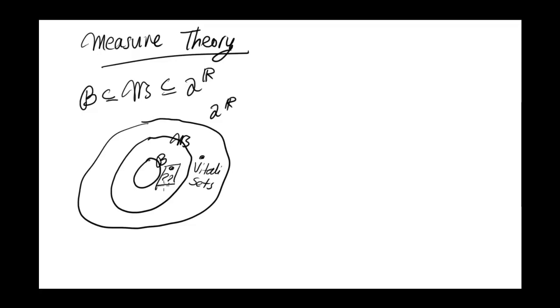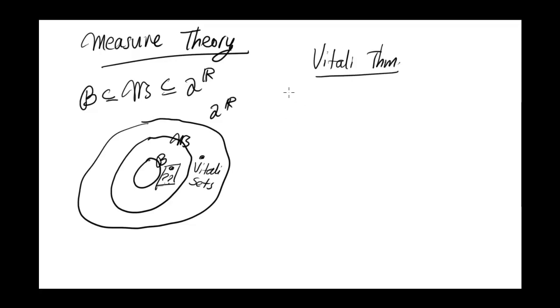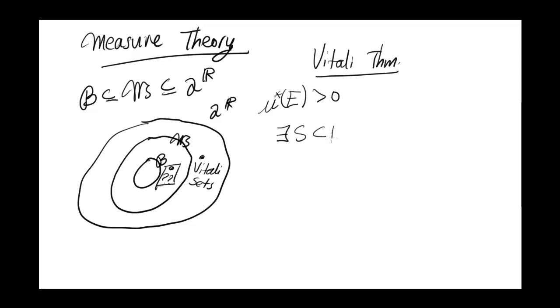And to prove that, we're just going to rely on two different facts, which I won't prove here, but extends pretty easily from what we've done so far. So first of all, there's Vitali's Theorem, and that says that if I have a set E with positive outer measure, then there exists a subset S contained in E which is not measurable.